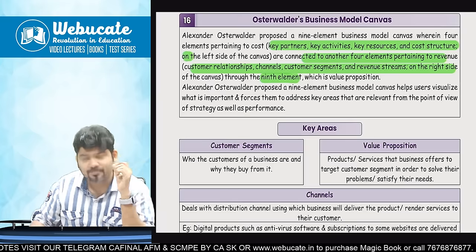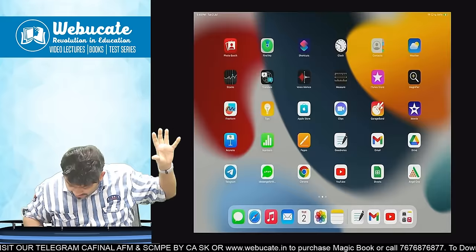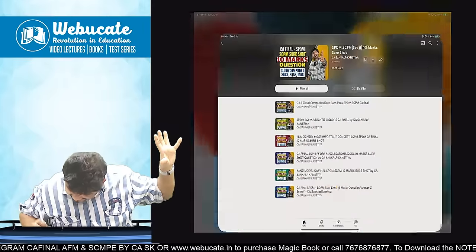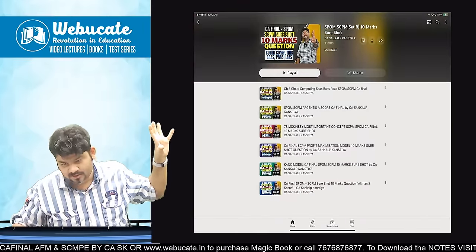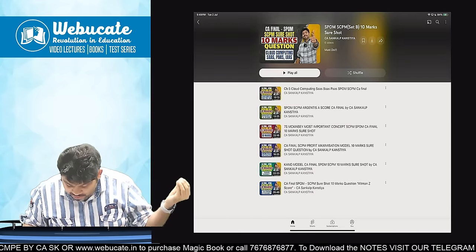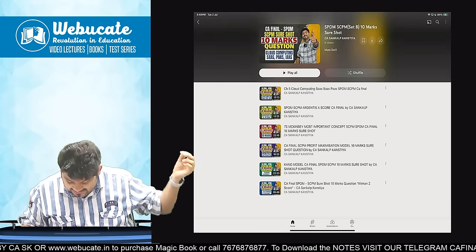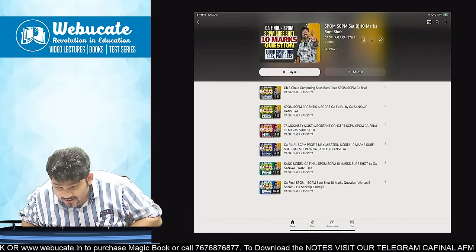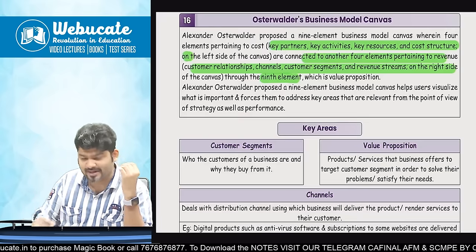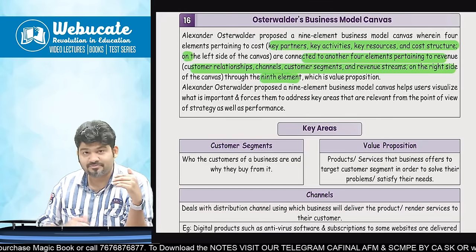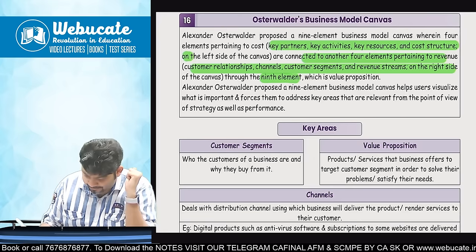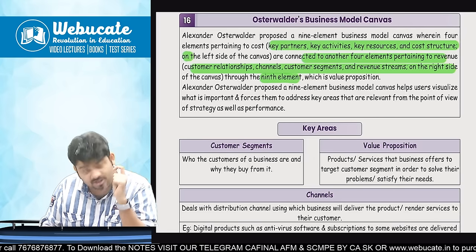Mere YouTube ke upar meinne aise hi bahut saare videos banaye hain — 10-10 marks wale. Jaisa ki meinne aap logon ko bola ki AFM ke bhi same cheez aap logon ko milegi. Agar aapka ho gaya hai, you can share it with your friends. Ismein dekho — cloud computing hai, Argenti's A score, 7S McKenzie, Profit Maximization Model, Kano Model, Alt Menzade Model, Osterwalder's, Mandelos Matrix — sab aayega. So do keep on watching them before your exams, will be very very helpful to you. Ab aaj aate hain Osterwalder's Business Model ke liye.